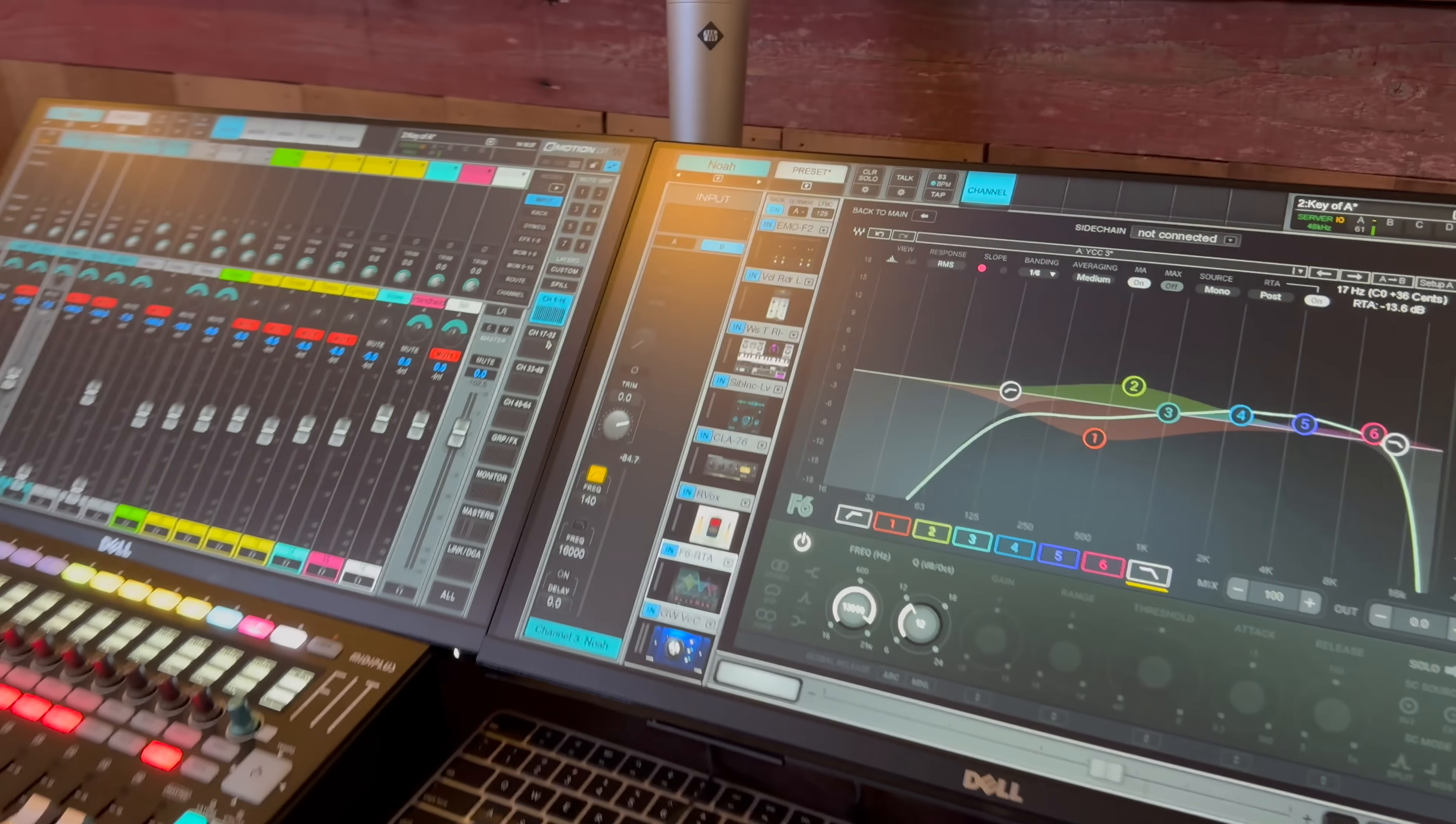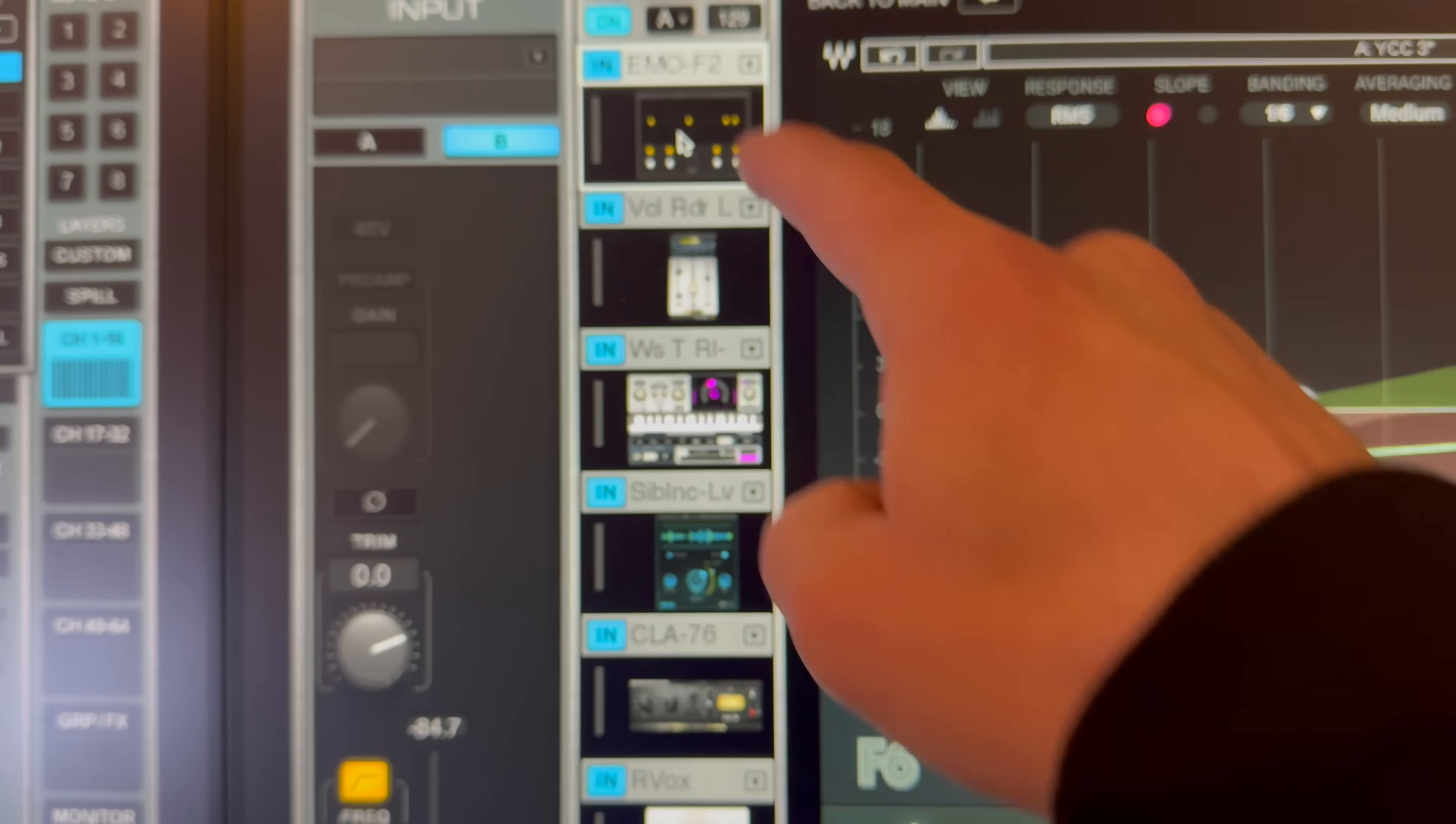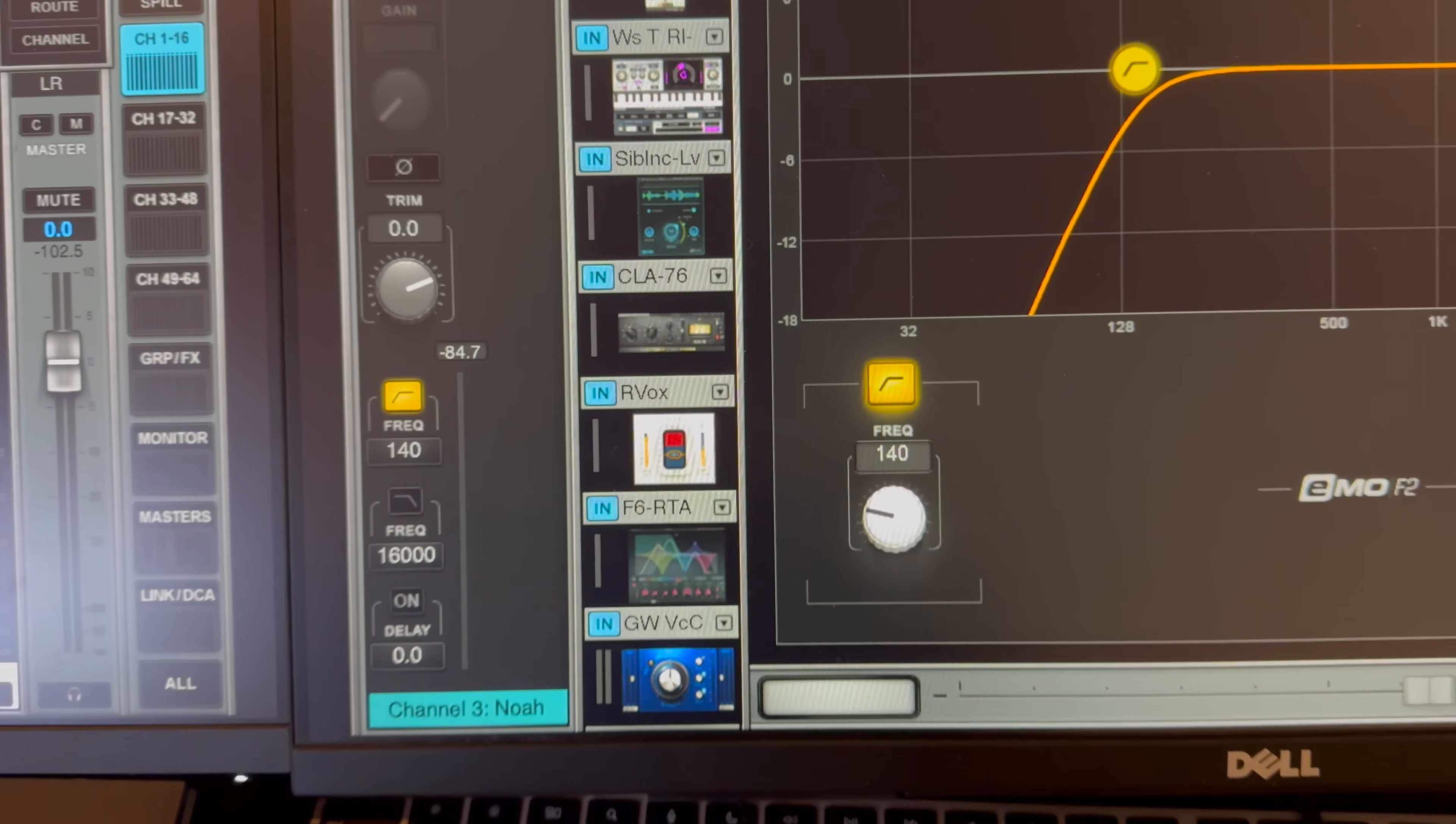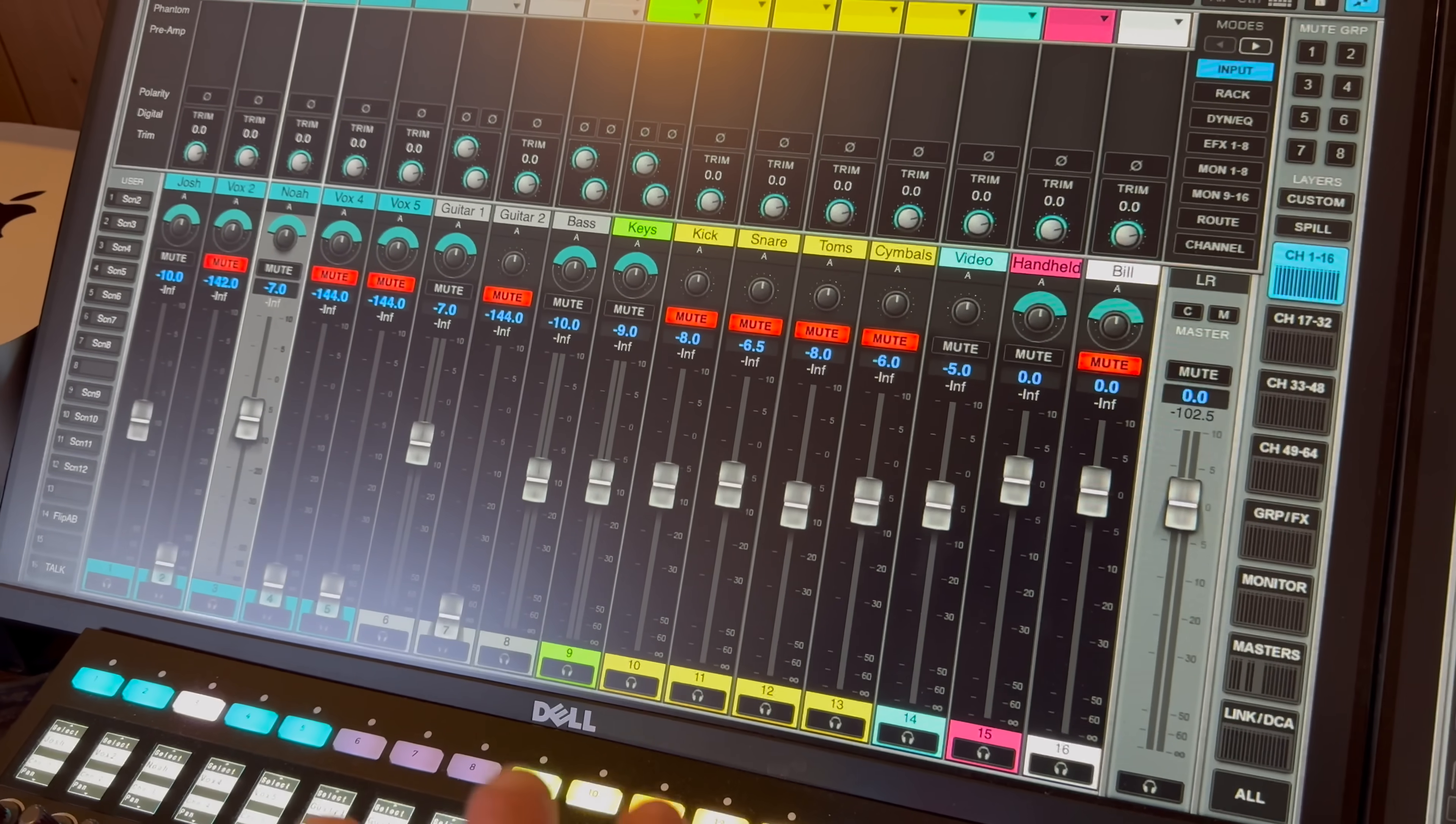One of the things we spent time doing is really simplifying their layout. This was their lead vocalist channel with some EQ happening at the top. We've got the vocal rider, Waves Realtune, Sibilance, a compressor, some Arvox, and then a dynamic EQ with F6, as well as the Greg Wells plugin. We kind of took a moment to go back to the basics and really gain stage things correctly at the source.